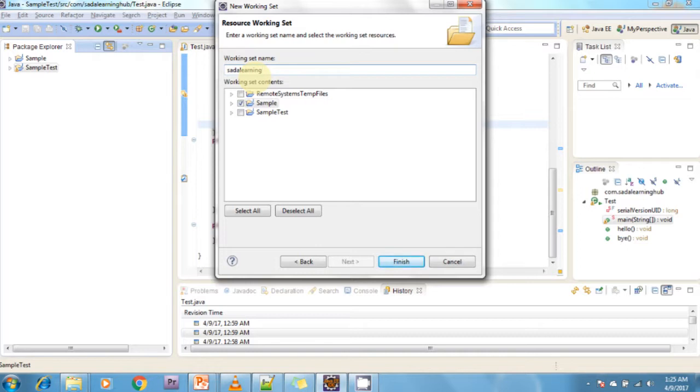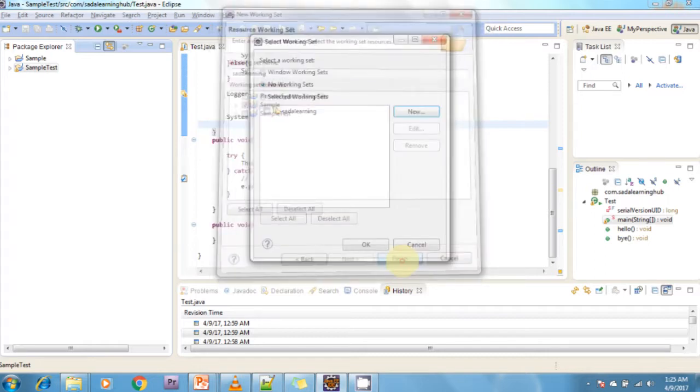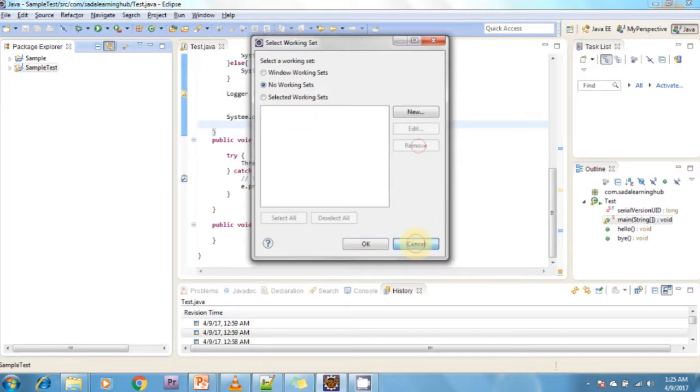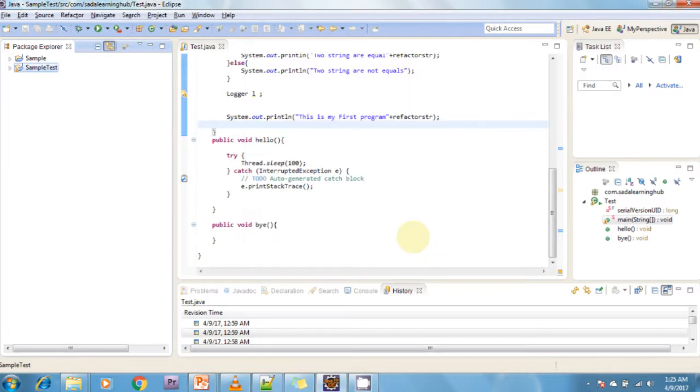Click Next and then Finish. You can use filters to display files in the Package Explorer. You can see here this is the working set.